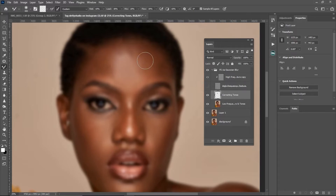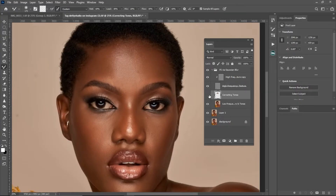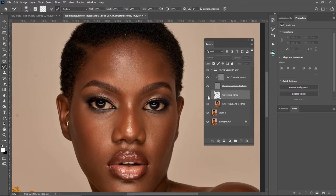You can see it's making the image look smooth and it's working because Sample All Layers is checked. Here is the before and after of what we just did — you can see it is working.